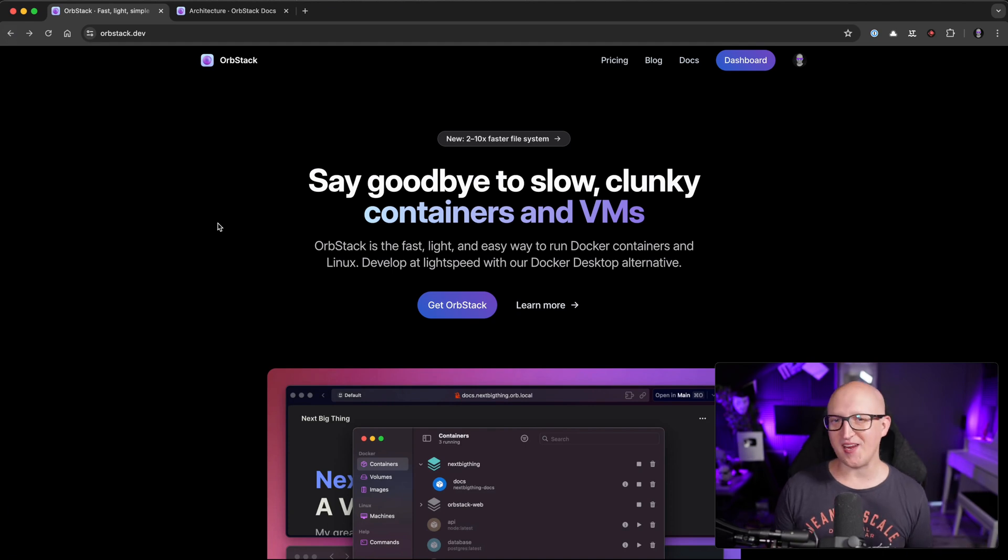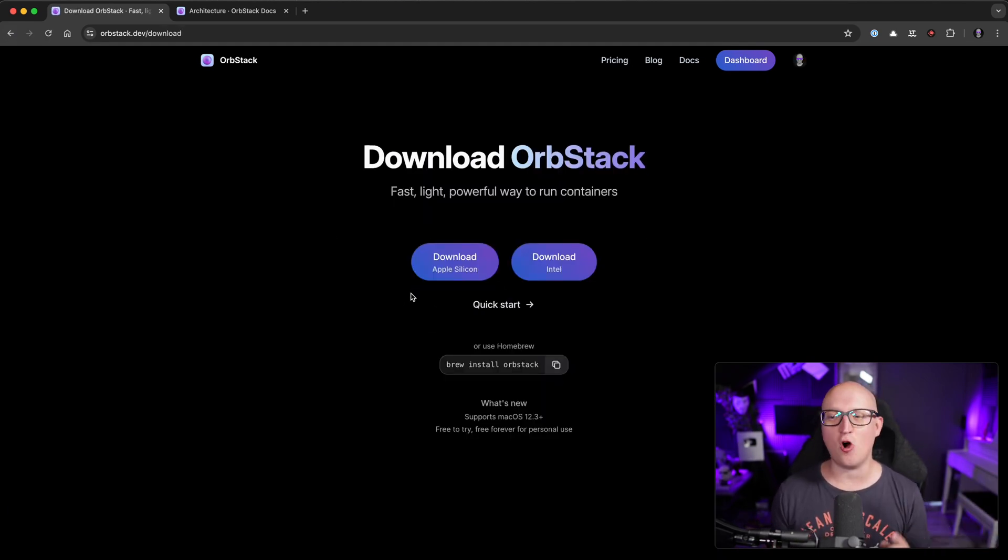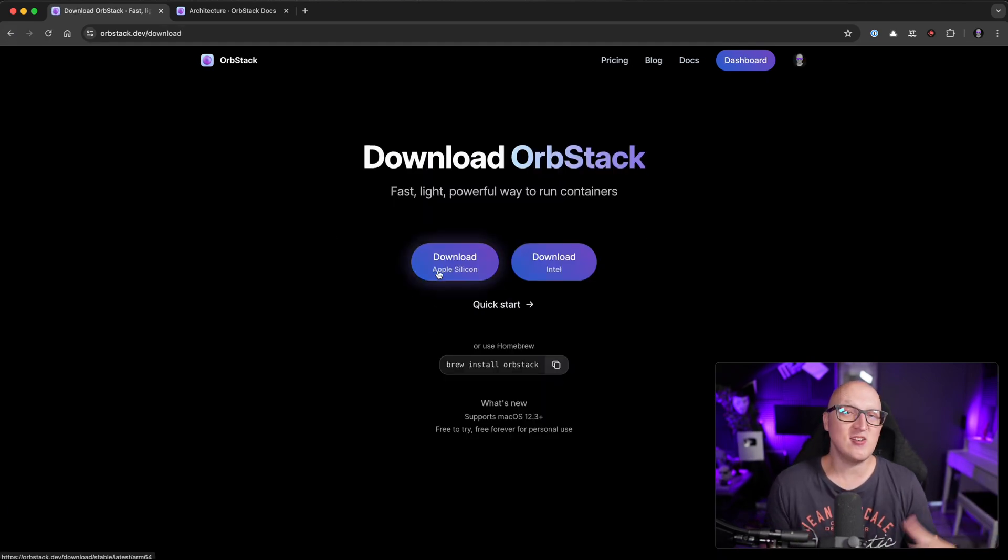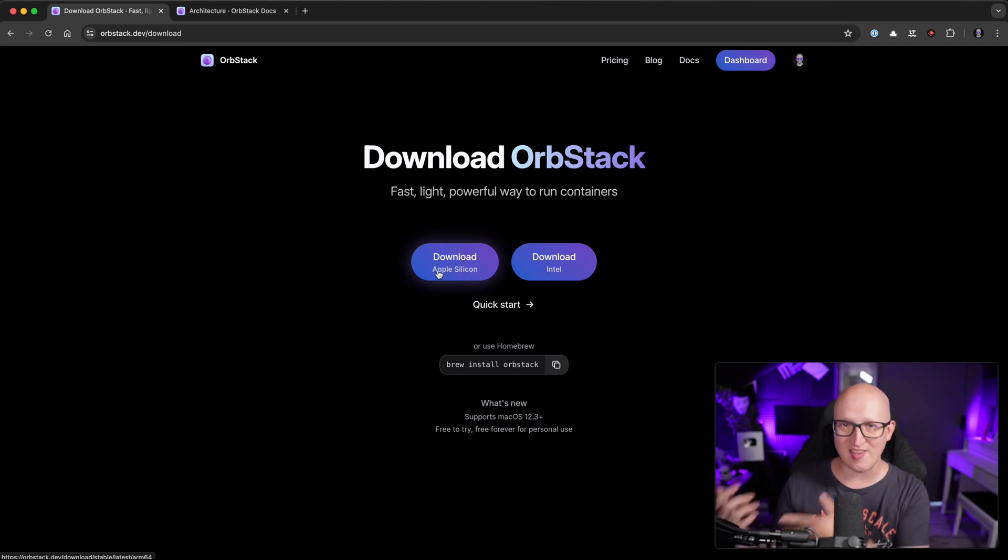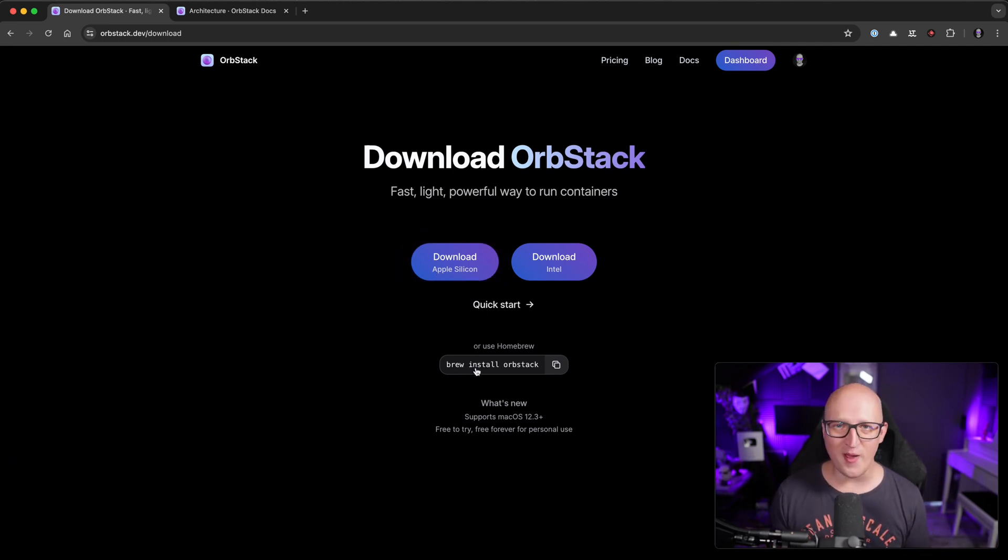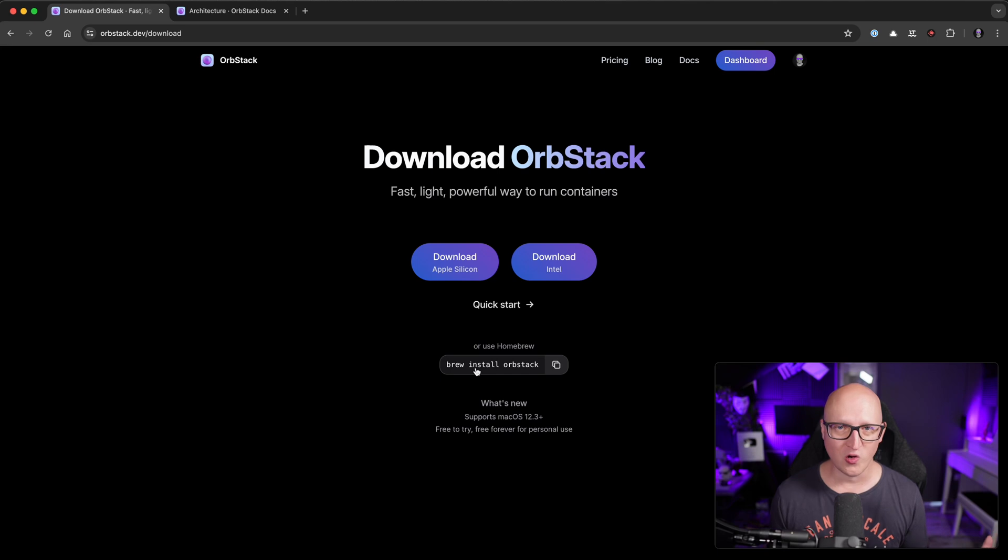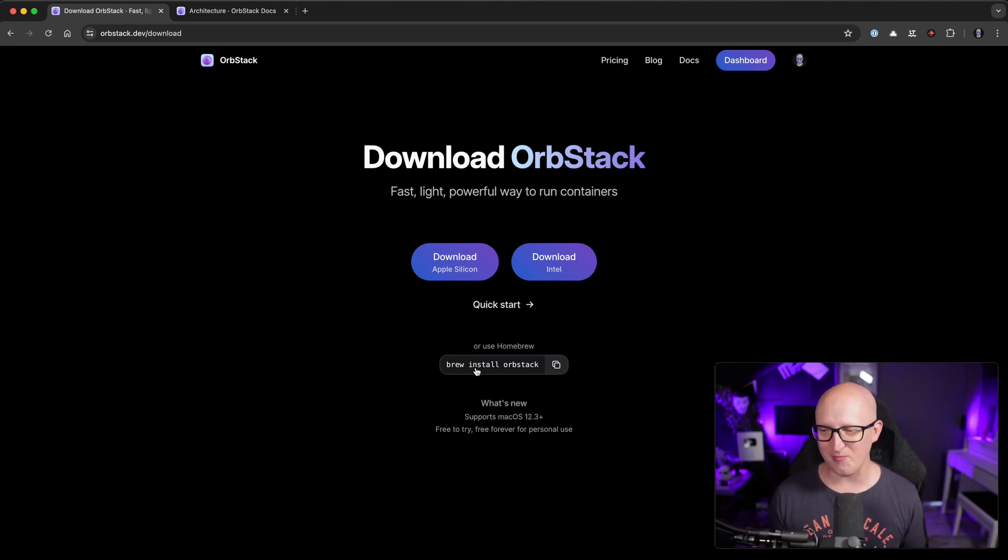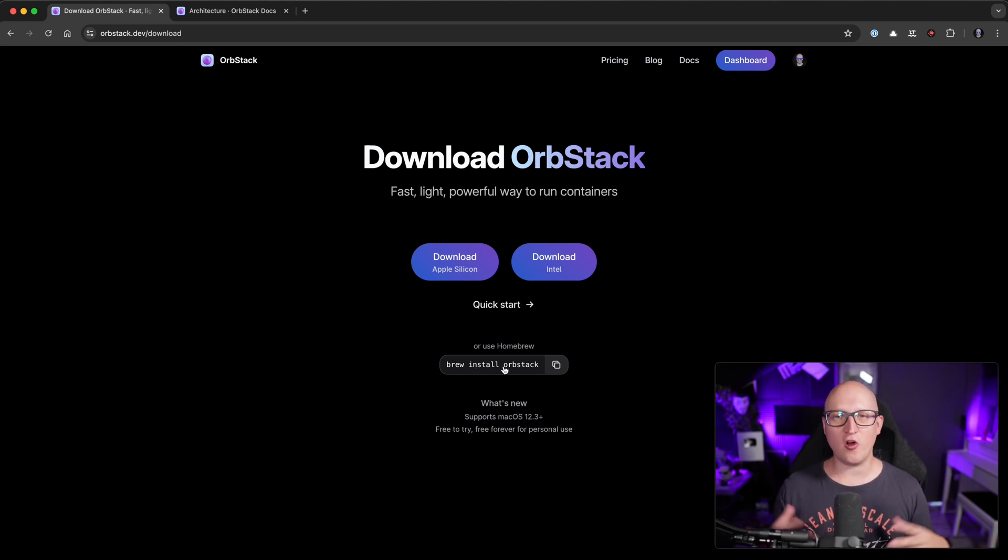To install OrbStack on your local Mac, just click on get OrbStack and then you can download the application and go through the installation procedure. Or you can put this one line command in your terminal if you're using Homebrew. Homebrew is just a great application on macOS and that is automatically installed.